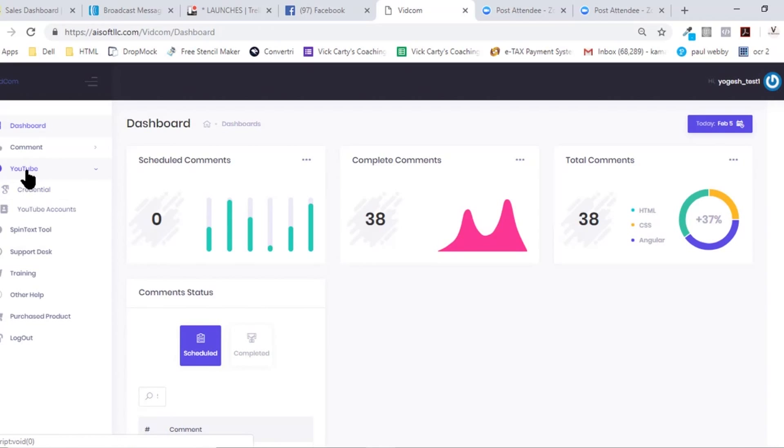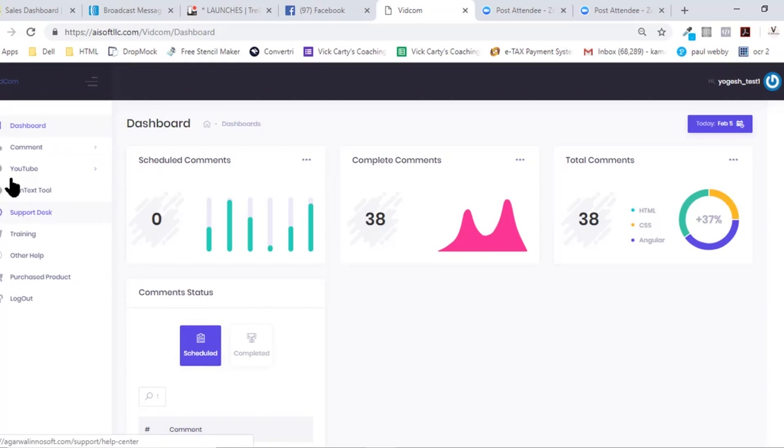But we give you all the training inside the members area, so you don't need to worry about that. It'll hardly take 10 to 15 minutes to get you up and running. Once that is done, just go to this comment section.